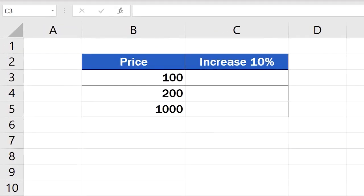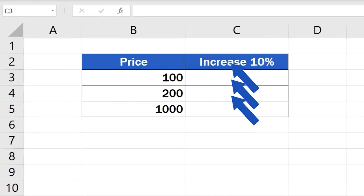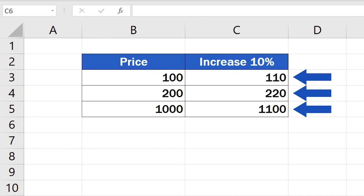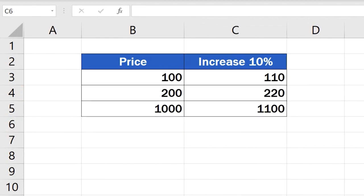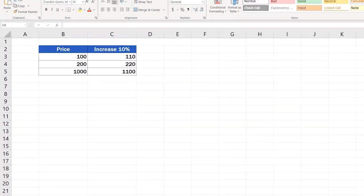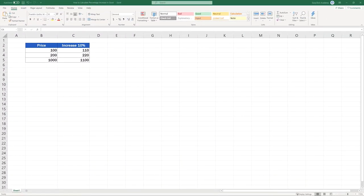Welcome. In the next couple of minutes we'll see three different ways how to calculate percentage increase in Excel. All of them are correct and can be used interchangeably to get the same result. Let's start.